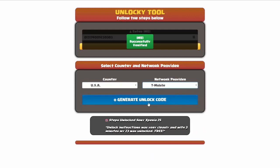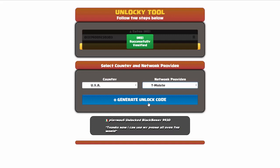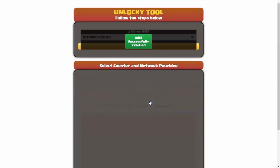Now we're going to go ahead and click on the button that says generate unlock code. When you do this, Unlocky is going to work to generate an unlock code based on your IMEI, country, and network provider. So I'll go ahead and click on generate unlock code.